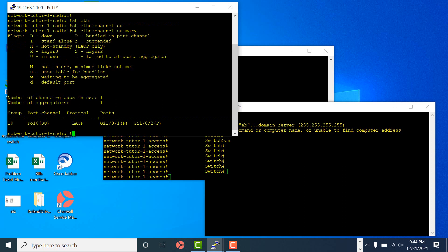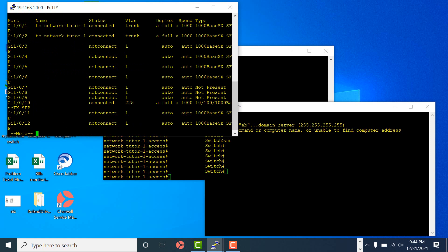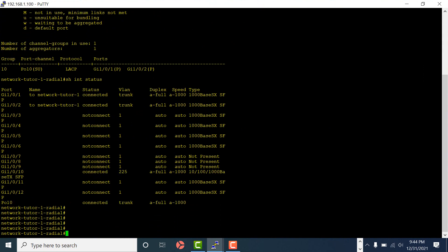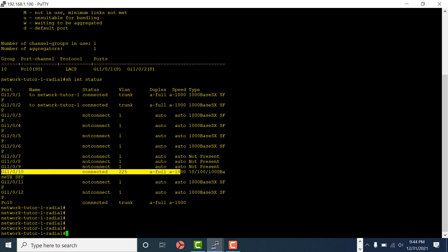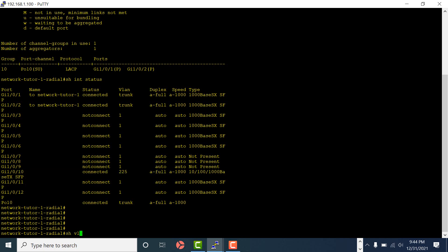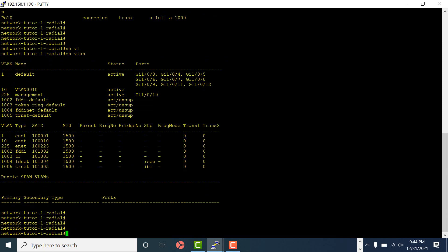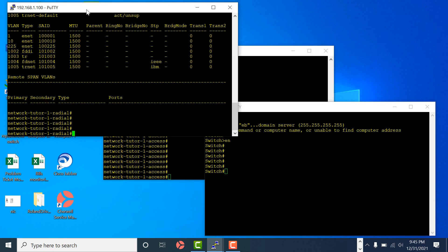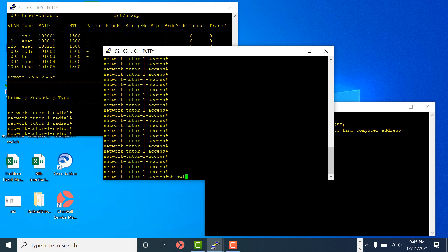I have an etherchannel going to these access switches - the two ports are combined as an etherchannel, as you can see on the radial switch. Show interface status - I am connected to port number 10, that's the management VLAN port. Show VLAN - VLAN 225 is the management VLAN and port 10 is in the management VLAN.